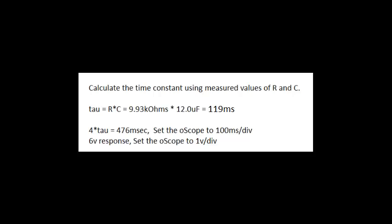Calculate the time constant using measured values of R and C. The time constant turns out to be 119 milliseconds. 4 time constants is 476 milliseconds, therefore set the oscilloscope to 100 milliseconds per division.